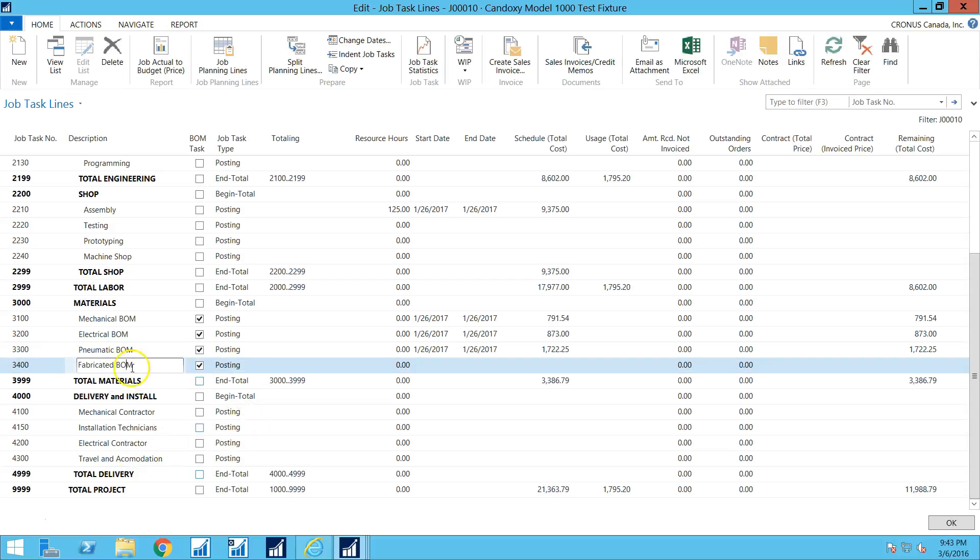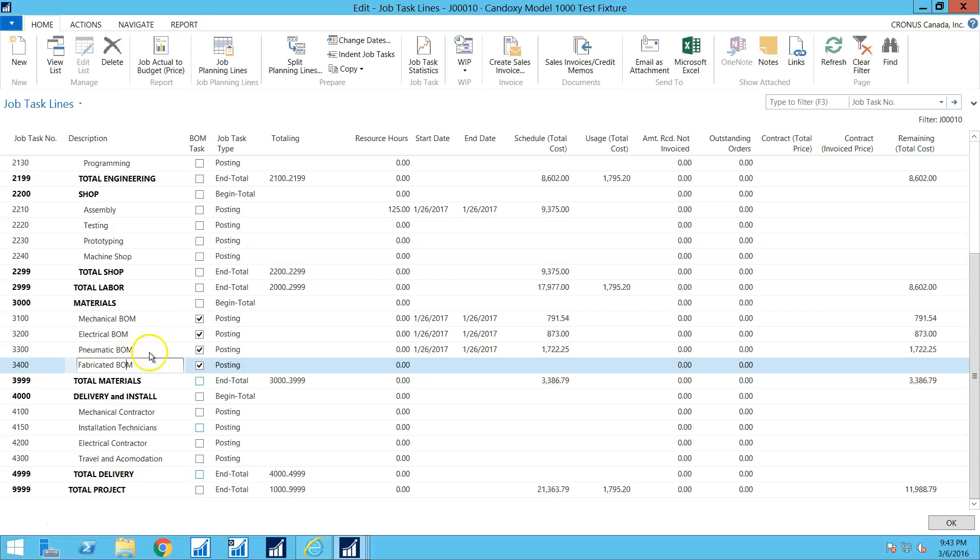So this would be part of the activation of the equipment. So let's go into this fabricated BOM because there's nothing in it. You can see that there's a total amount of schedule or estimated costs that have accumulated in these three, the mechanical, the electrical pneumatic BOM. I'm going to drill down into the fabricated BOM.